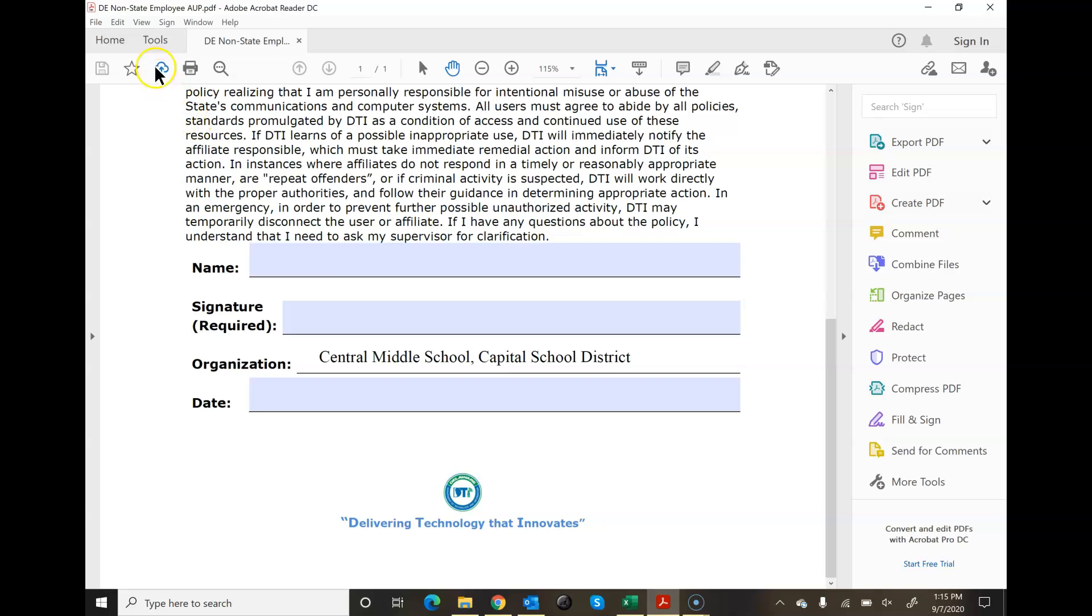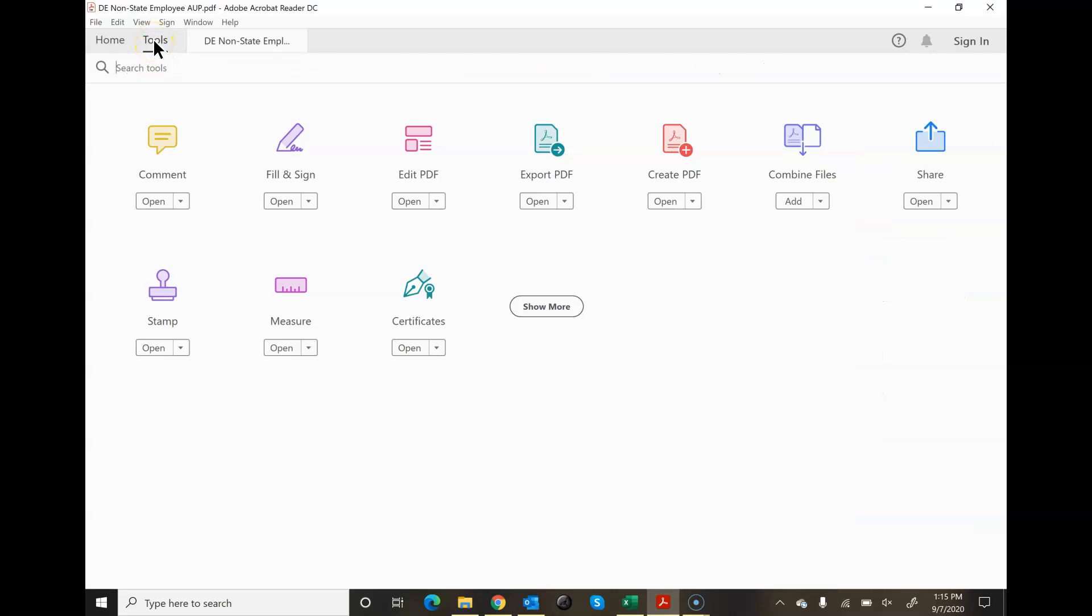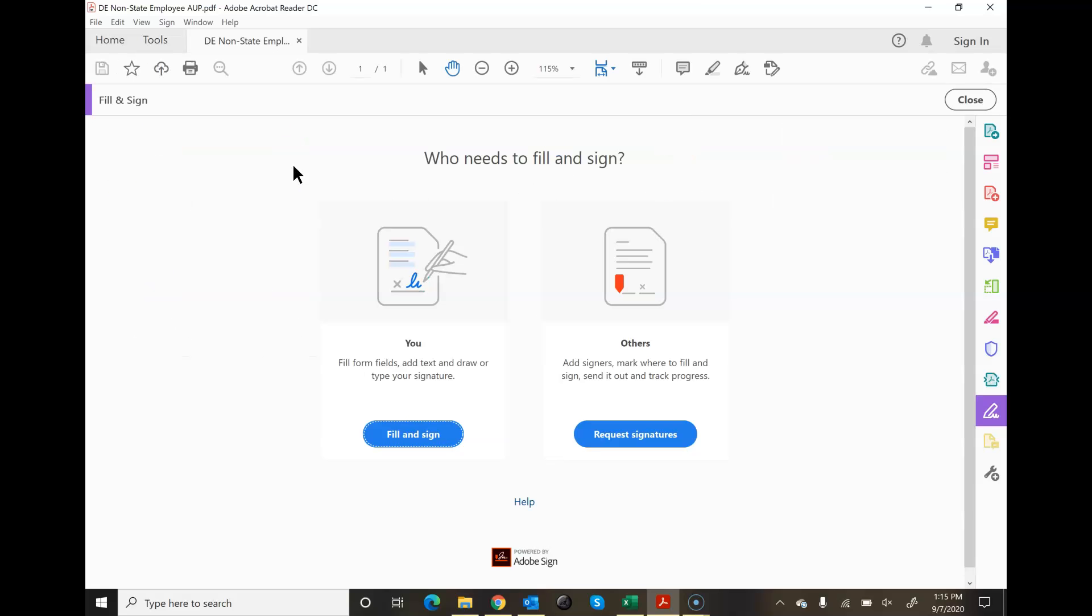But if that doesn't happen, you can also go to tools. You can see here there's the fill and sign form. You can click on that option.